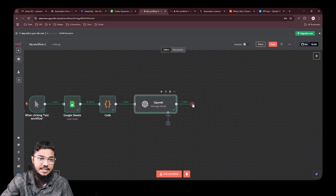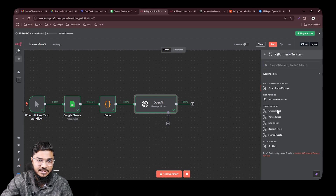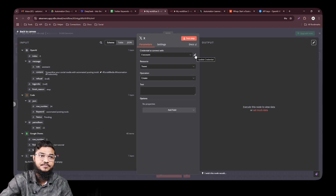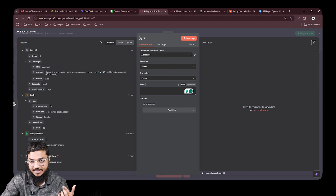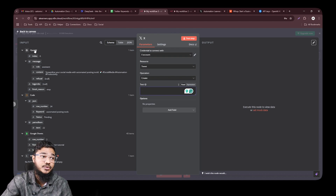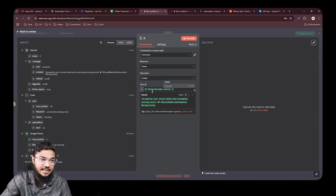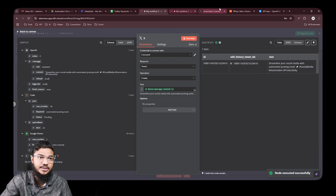Now we need to post it on Twitter. Click the plus button, search for 'X,' and select 'X (formerly Twitter).' Click 'Create a Tweet' and connect your Twitter account — this can be a bit tricky, so check our tutorial video linked in the description. After connecting, set the post text by dragging and dropping the content from the OpenAI node, which holds the generated post.